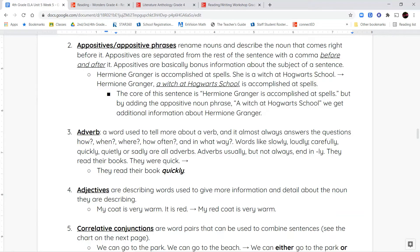Adverbs are words that tell us more about the verb. They almost always answer the question: how, when, where, how often, and in what way. Most adverbs will end in -LY. The way that you're doing something — slowly, loudly, carefully, quickly, quietly — these are adverbs.